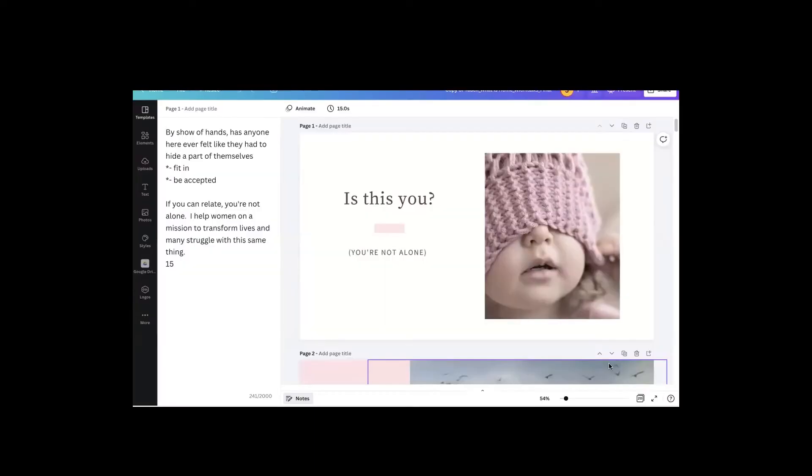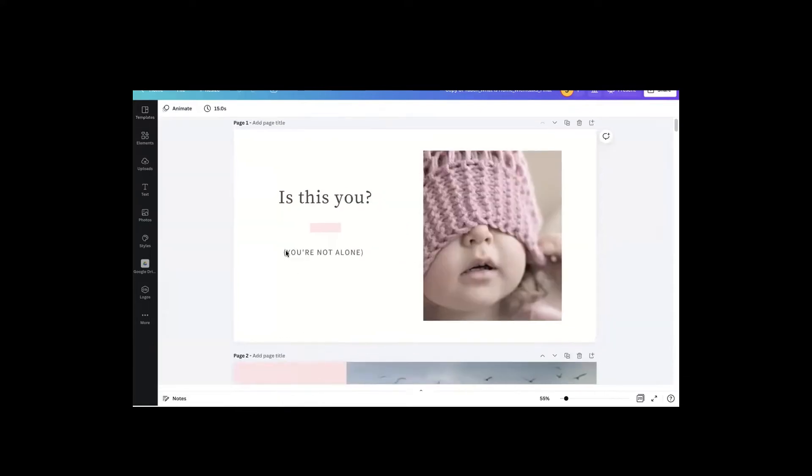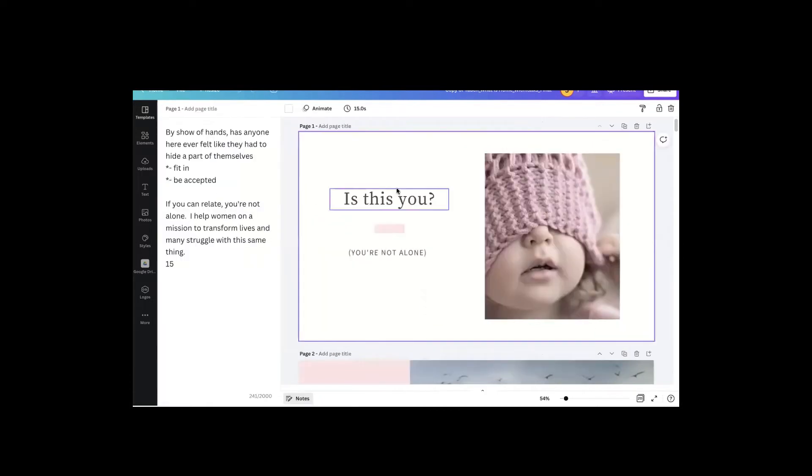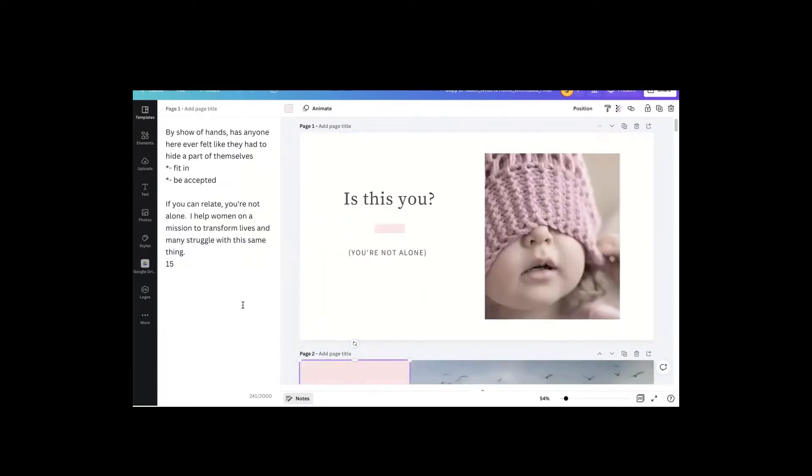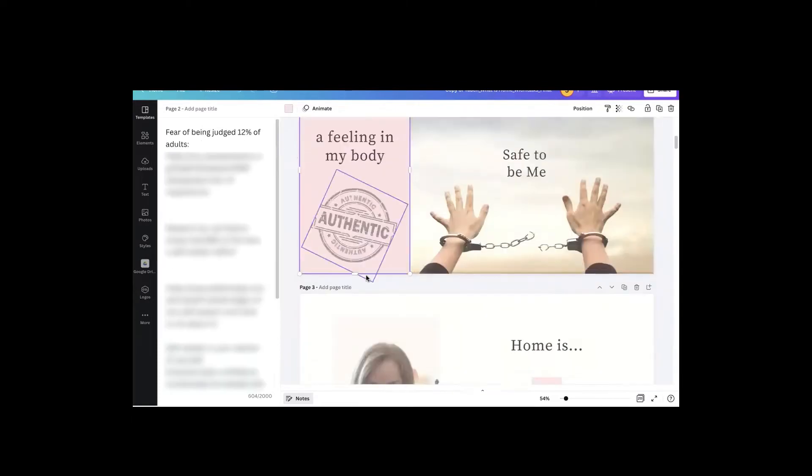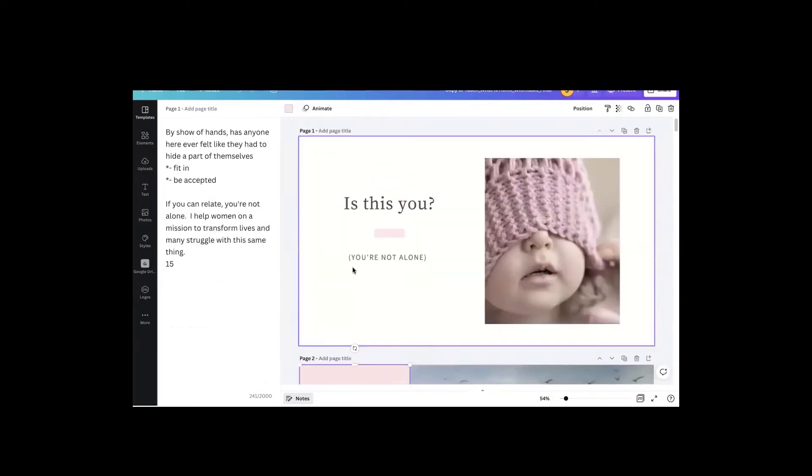All right, here is a presentation that I did for a local stage talk and you will notice that there are notes that go with each of the slides, over here on the left. Okay, so if I scroll down, there's more notes and more notes and more notes.